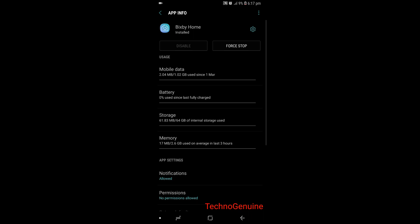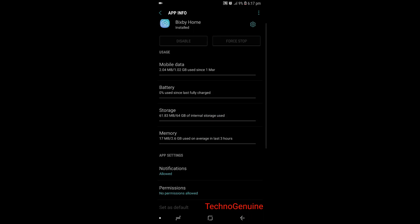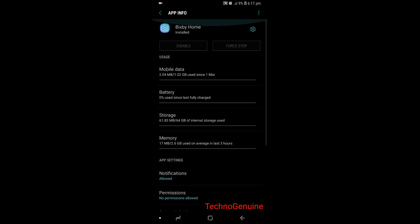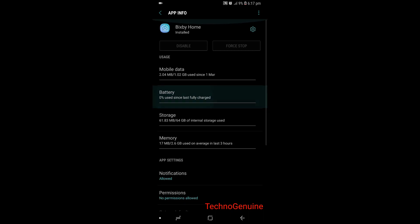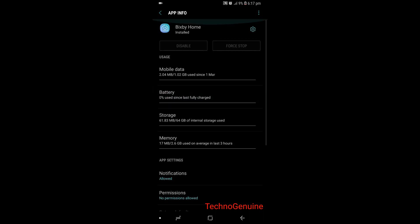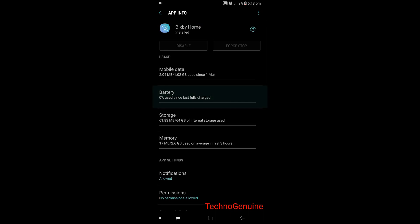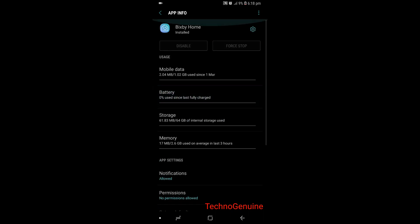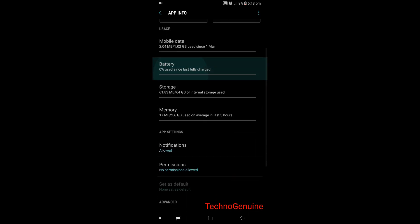Then make sure that you press force stop. If you see that the percentage for the battery is high, then let me know in the comment section so I can show you a procedure on how to disable it.